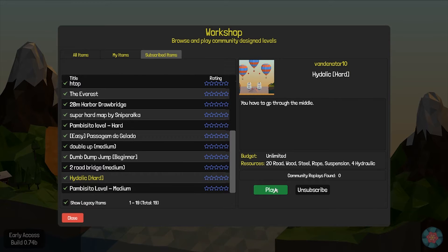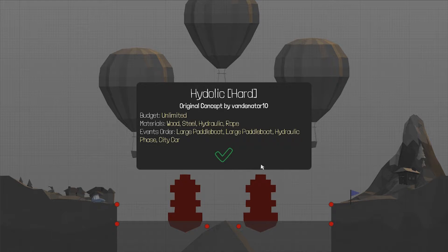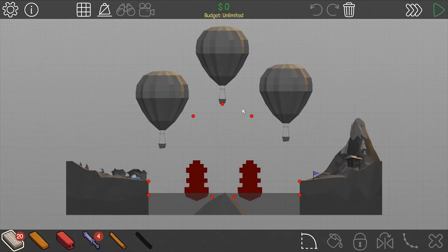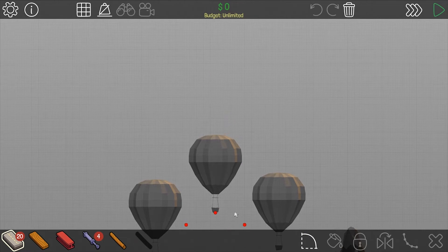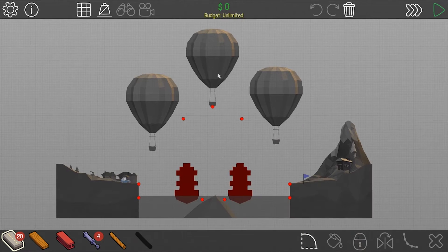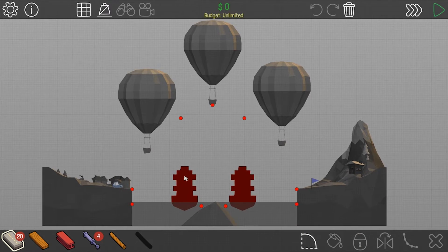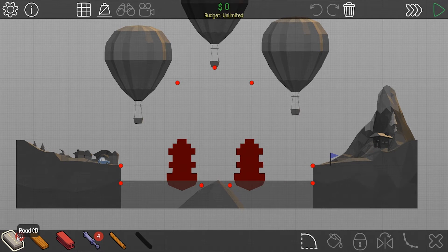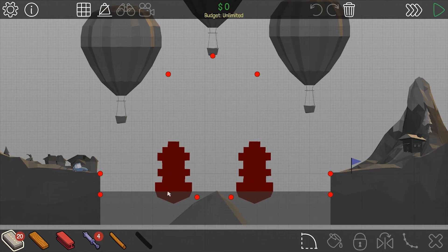It says it's hard. It doesn't have any replays, so sad about that. I have 20 road, okay.